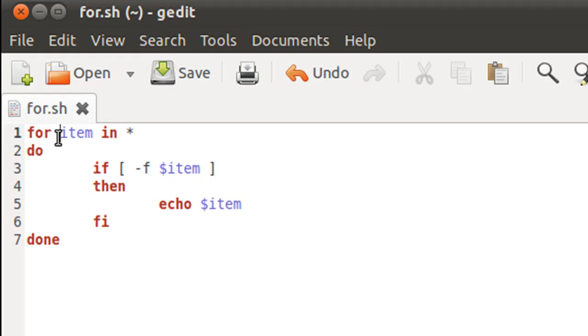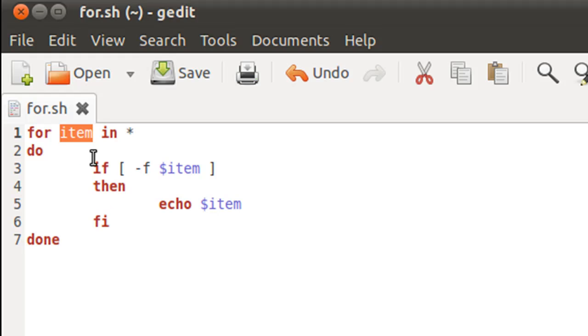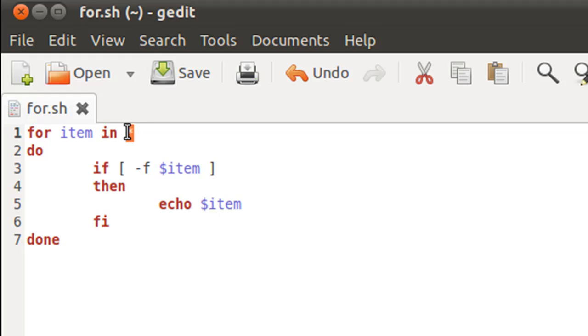Also, since this is the first time we have our variable in the script, I haven't used a dollar symbol here. You don't have to do that—you don't necessarily have to initialize your control variable if you're using for. So for item space in space asterisk symbol, and asterisk stands for all the items in the home folder.